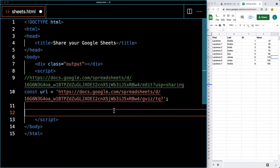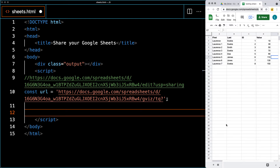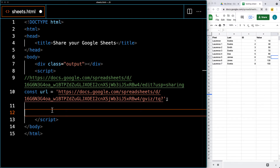At the end of the URL, add in the Google Visualization path — gviz/tq with a question mark. That gives us the path to make the connection. By default it will select the first spreadsheet and return data in JSON format. You can also change it to CSV format, and you can also do query selections — I'll show some examples of those after we make the initial fetch request.